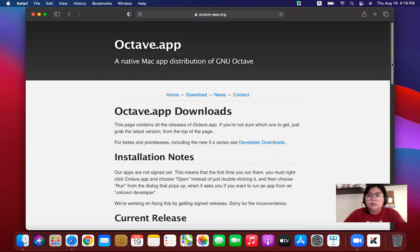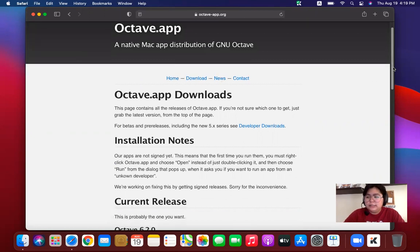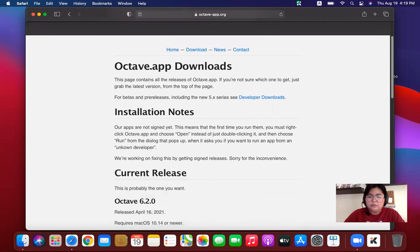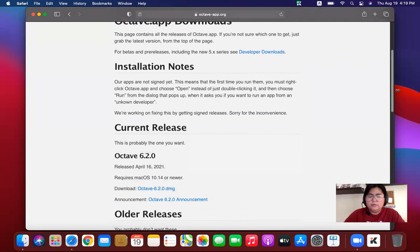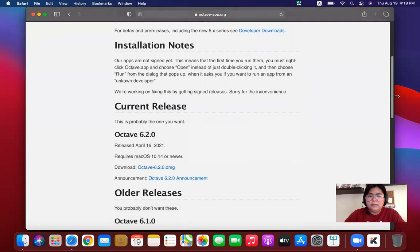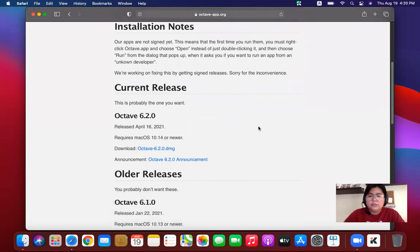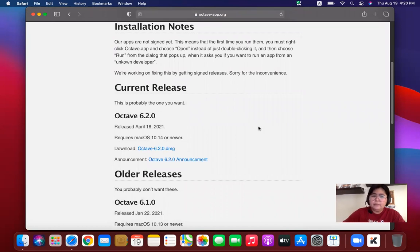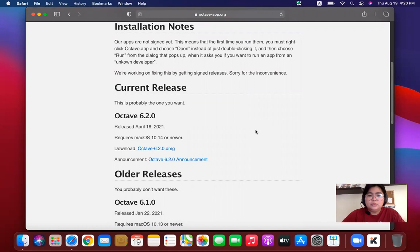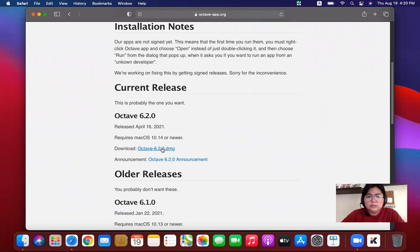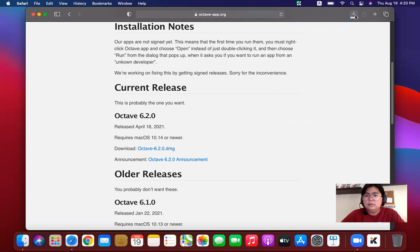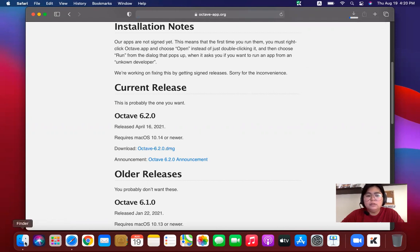Look for the current release or version of Octave for Mac OS. For this instance, we have Octave 6.2.0. So this is the one that we're going to download. Just click on the link and automatically it will download. It will go to our download folder.